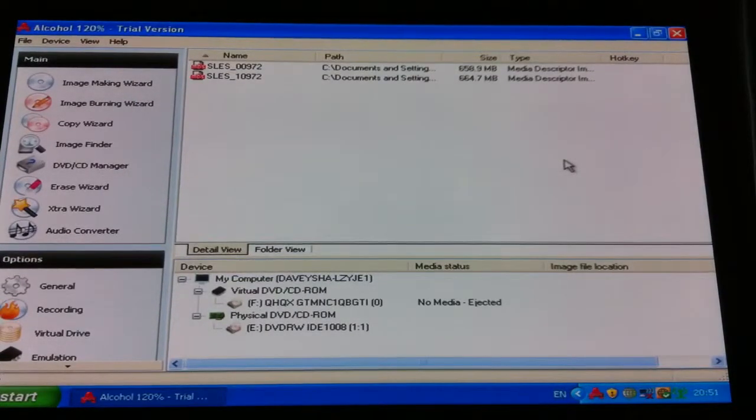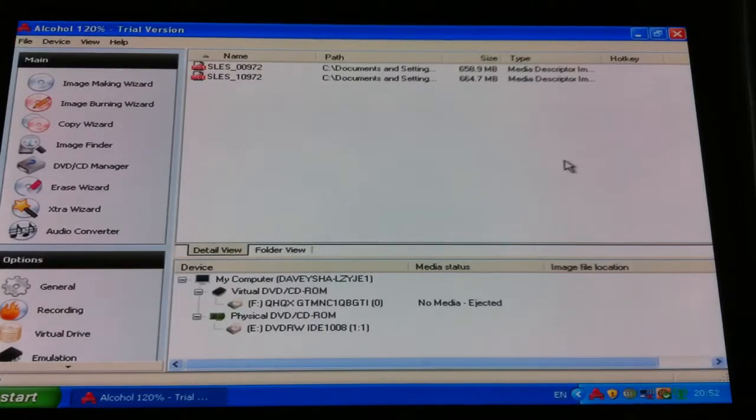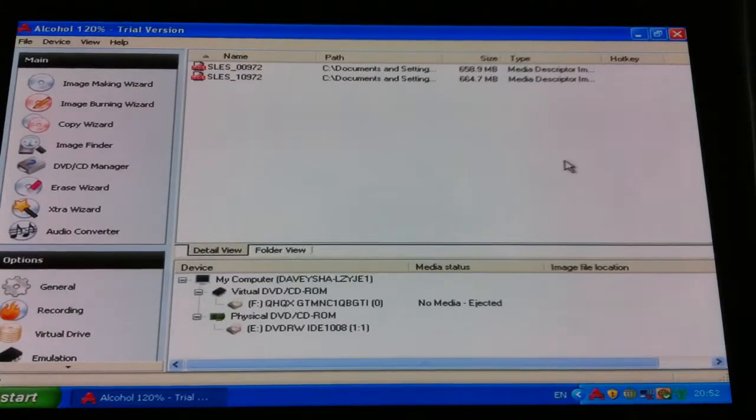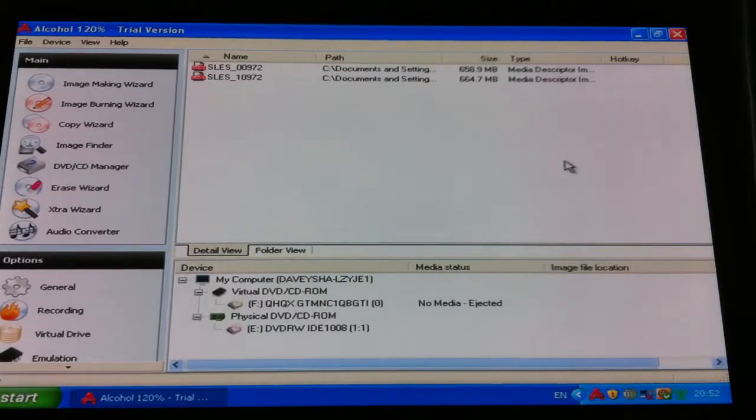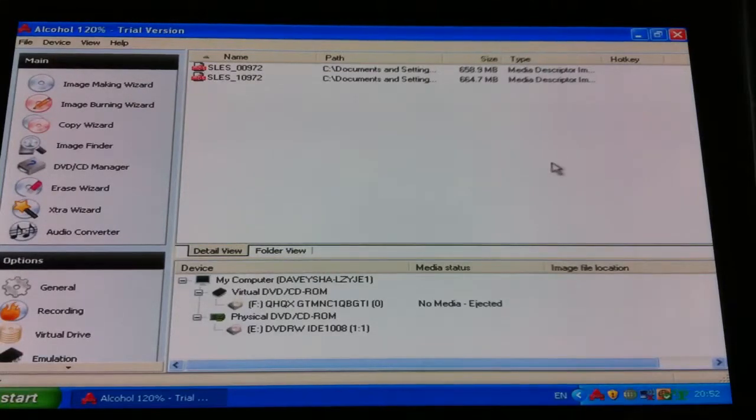So basically what we're going to do today, we're going to do a PS1 game. So with this we need to go to the file of where the PS1 game is stored.